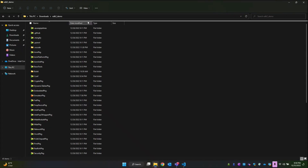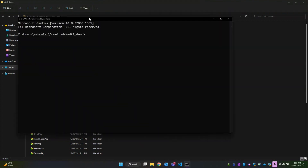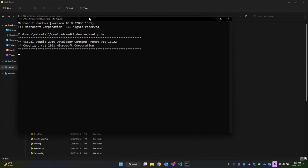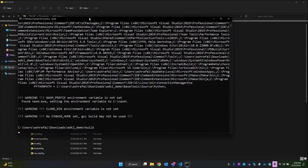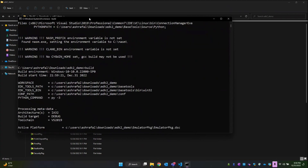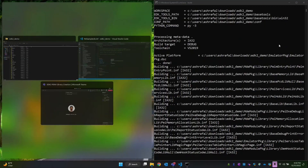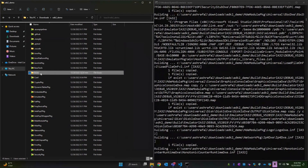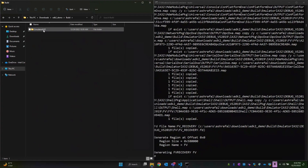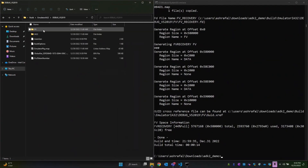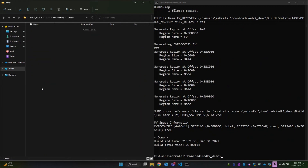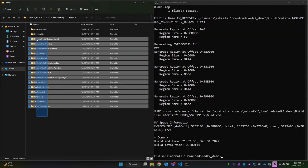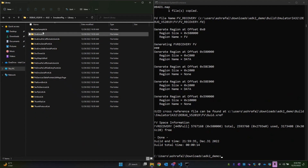Now let me open the command prompt and type EDK setup, then build. Meanwhile let's check the build folder. I'll go to Build/Emulator/IA32/DEBUG/IA32/EmulatorPackage/Library — and we don't have our PI sample lib here yet. We have the base sample lib but not the PEIM one we just created.